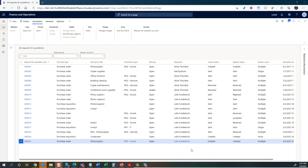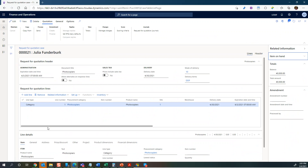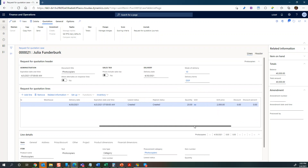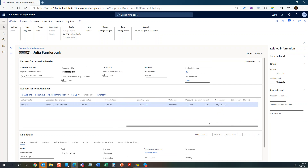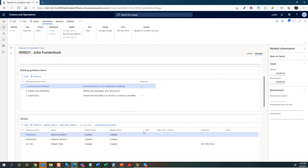In our previous step we had created the RFQ and filled out all the necessary information. Here we have it — it's 000021. Clicking on that, you can see we have the protocol: there were 20 pieces, 2000 unit amount, 40,000 total. On the header level we were sending it out to three vendors.